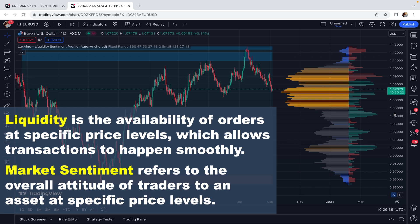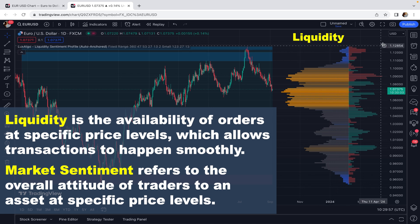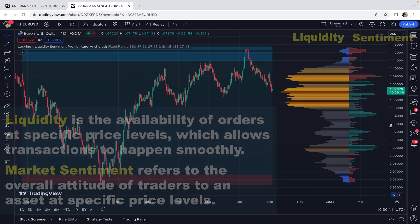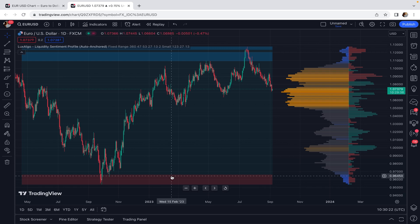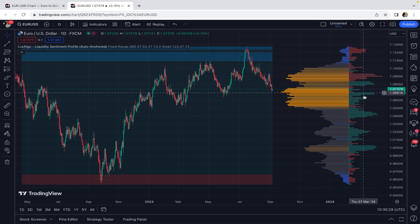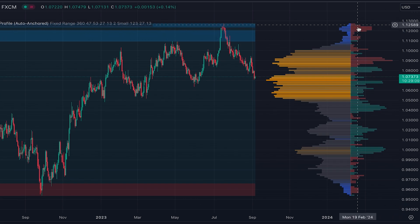The histogram on the left side shows liquidity — the distribution of traded activity at different price levels. The histogram on the right side shows market sentiment at different price levels. Unlike other indicators that give a reading based on time for each candlestick separately, here we are working with price ranges. For example, for this price range, the market sentiment is red, which shows bearish sentiment.